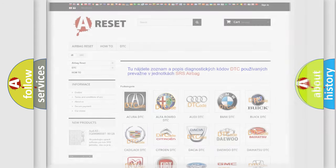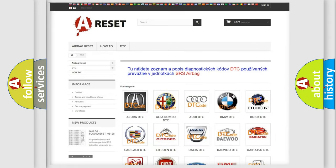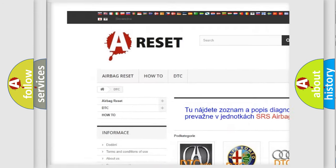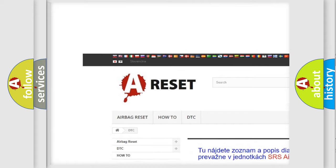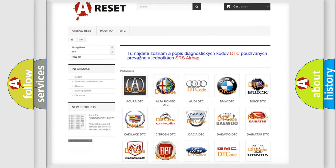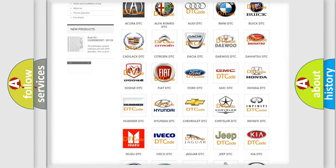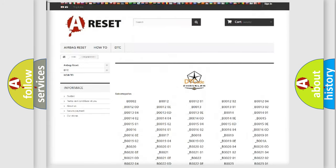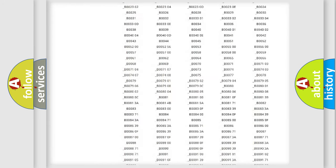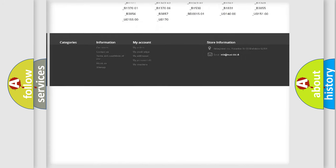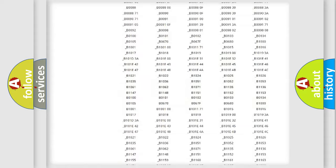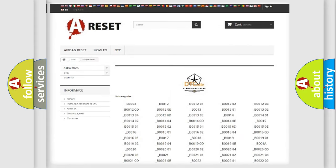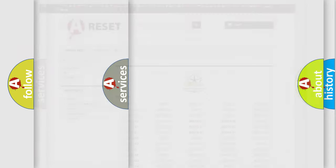Our website airbagreset.sk produces useful videos for you. You do not have to go through the OBD2 protocol anymore to know how to troubleshoot any car breakdown. You will find all the diagnostic codes that can be diagnosed in Chrysler vehicles, and many other useful things.